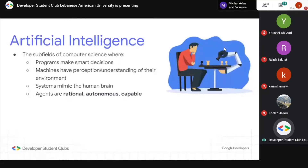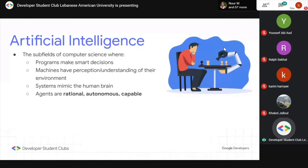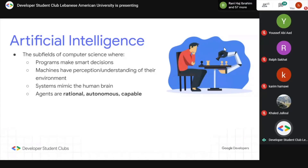AI is essentially the subfield of computer science where programs make smart decisions, behaving similar to the human brain — they're smart, rational, autonomous, capable of performing tasks on their own, and have an understanding of their environment. It's a broad umbrella term. Some examples: facial recognition to determine who's in front of a camera, self-driving cars, and recommender systems that show you ads about things you're interested in.